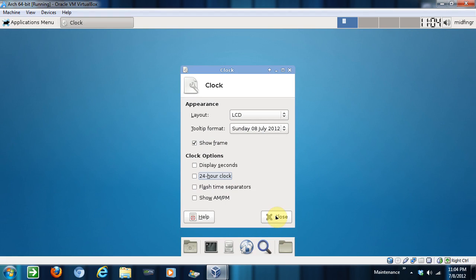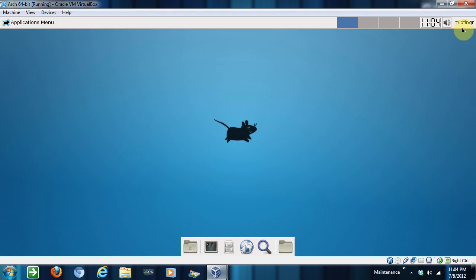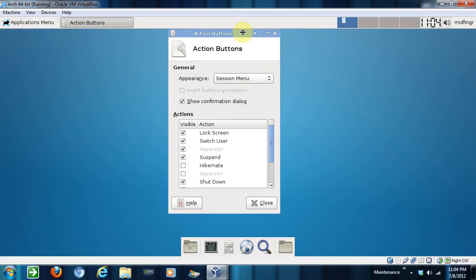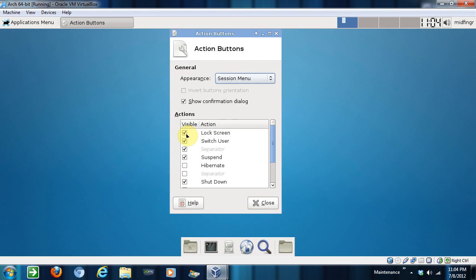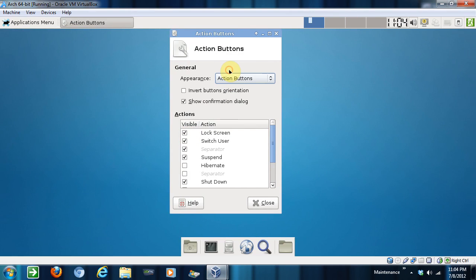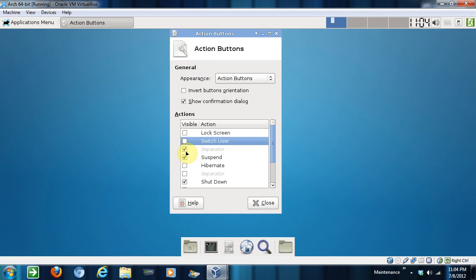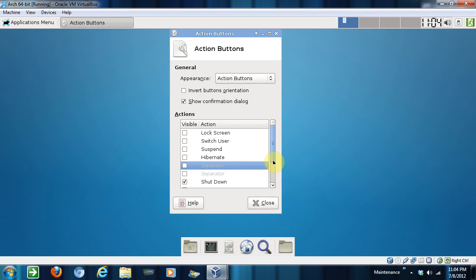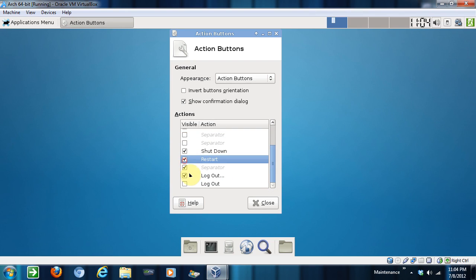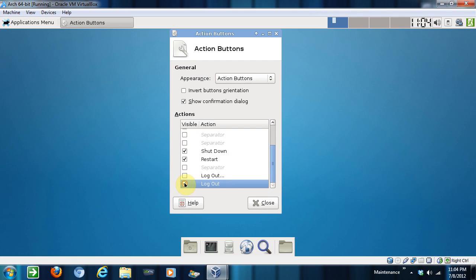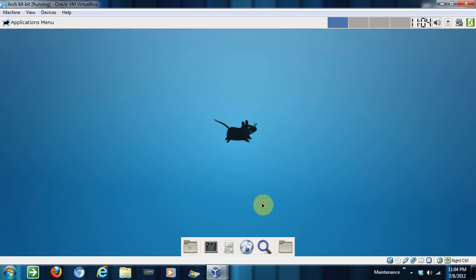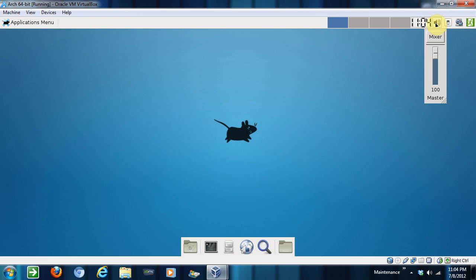And for this panel here, we'll go to properties. This is really neat. Show action buttons and I uncheck lock screen, switch user, separator, suspend, and that was neat. Okay, restart, separator, log out and log out, and show confirmation dialog just to restart. I uncheck. And now you can power off, shut down, restart, and log out. And you have volume, the time.